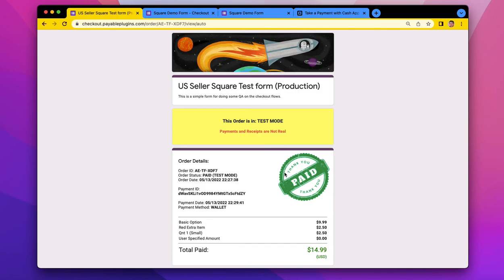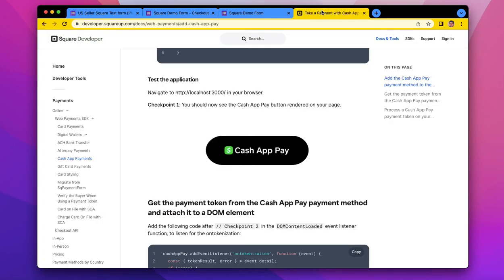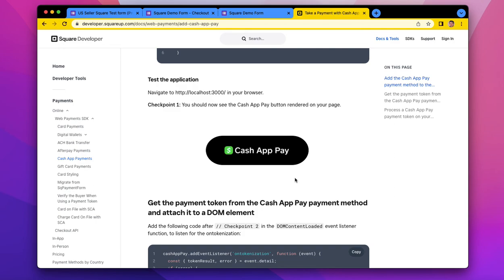So I hope that helps, and if you see the Cash App button appear on your Payable Forms checkout, don't panic. Everything is set up and working as expected. So I hope that's helpful to you. And check out our other videos if you've never used Payable Forms before, and you want to get set up and going. Cheers.